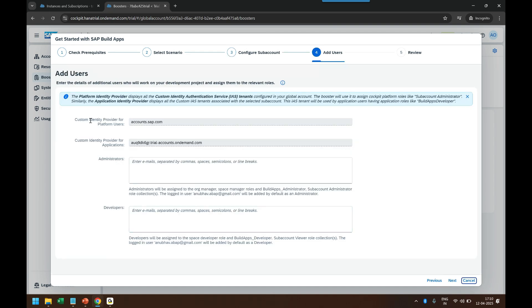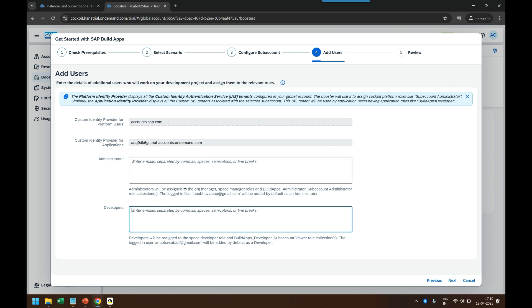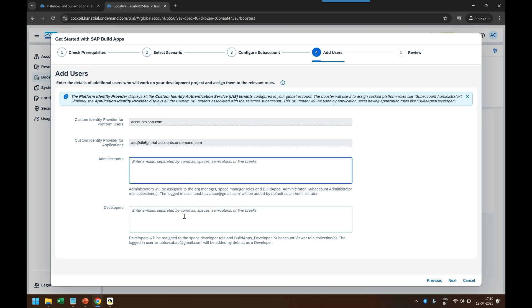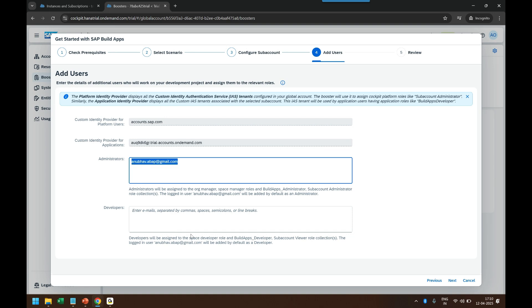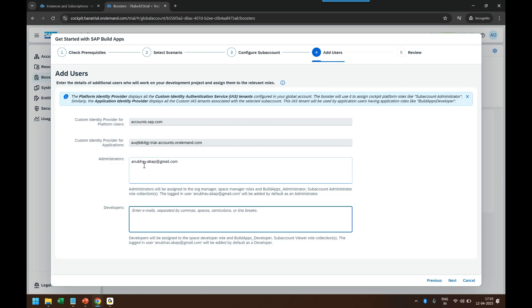Now it is asking for the identity provider it is going to use — this is our custom identity provider. You also have to provide the email ID which will be granted roles automatically to be able to use Build Apps. I will provide my email ID to grant myself automatically all the roles required to become an administrator for Build Apps, as well as all the roles required to become a developer.